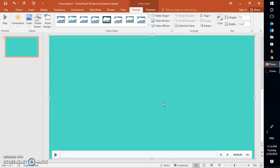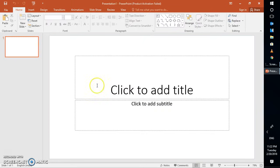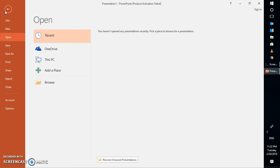Once you disable the hardware acceleration, try playing that particular video file and see if that works. If it works, you are good to go. Otherwise, the next step would be to insert that particular video through an embedded player — Windows Media Player. The first thing you will have to do is enable the Developer tab on your PowerPoint.